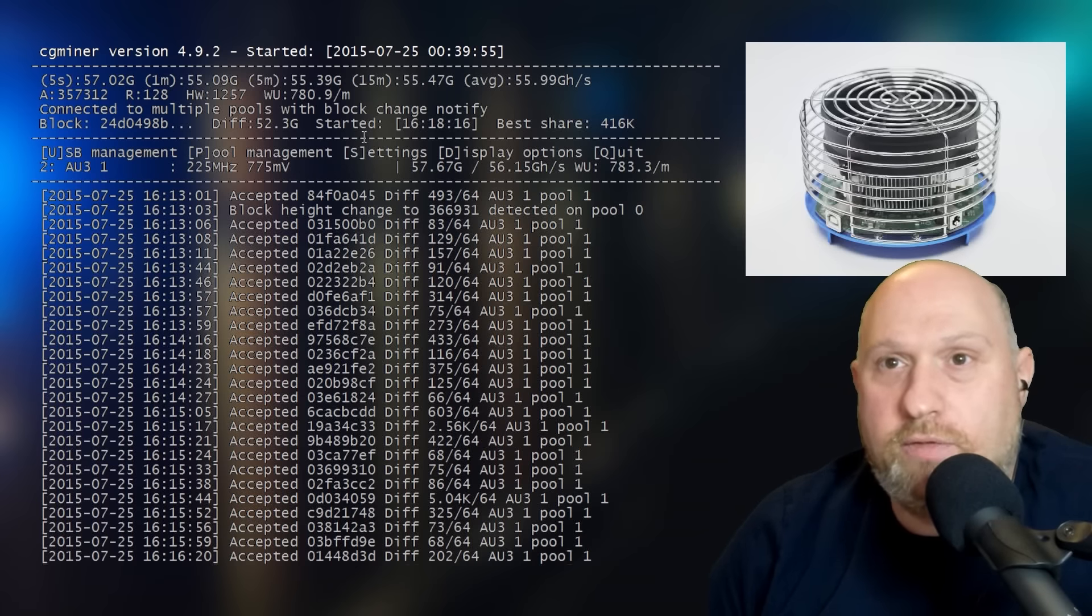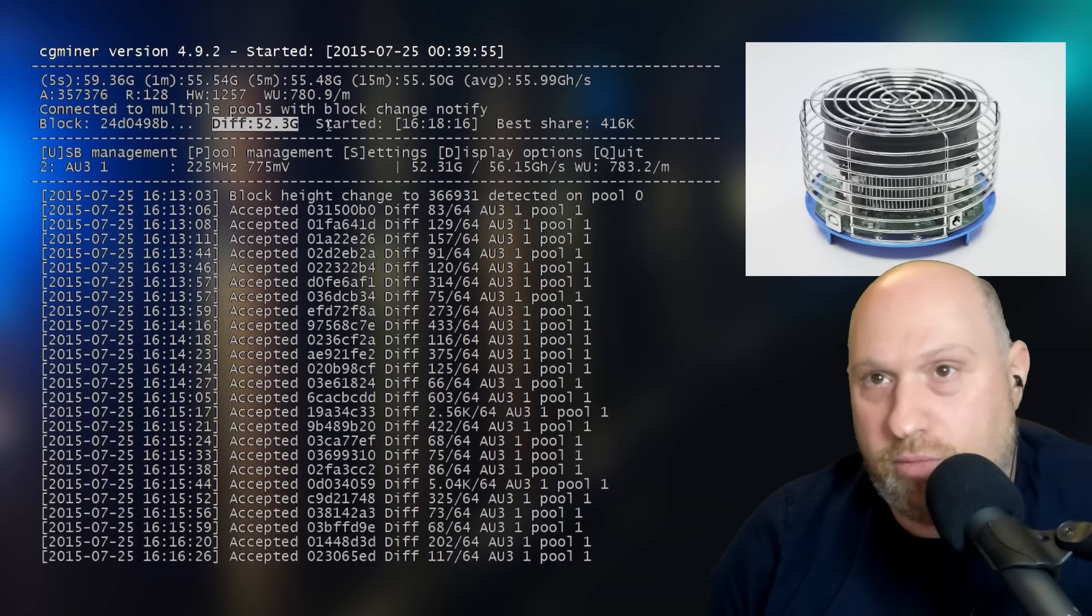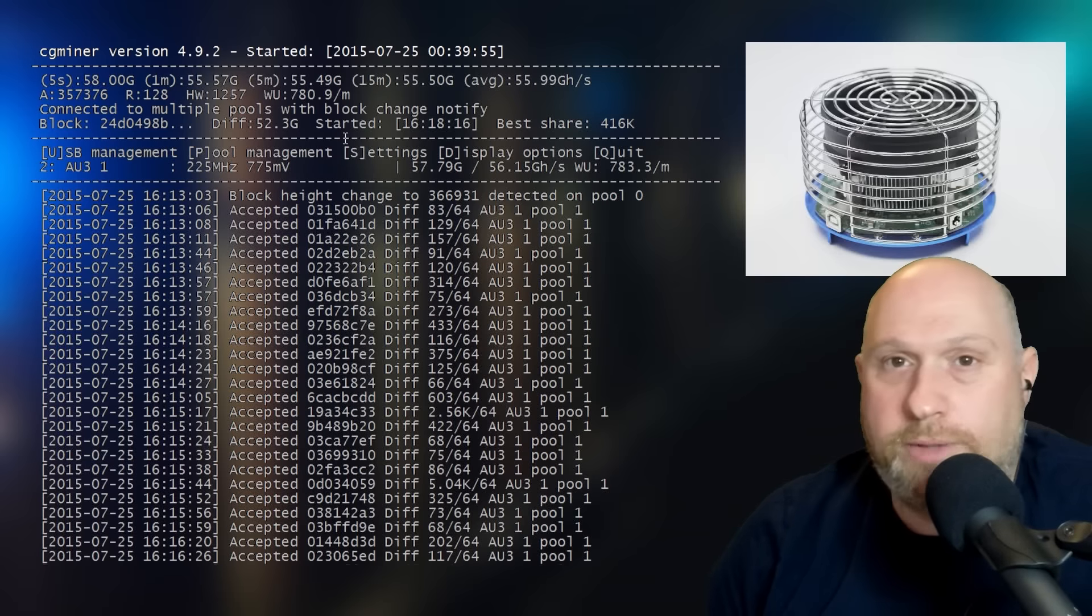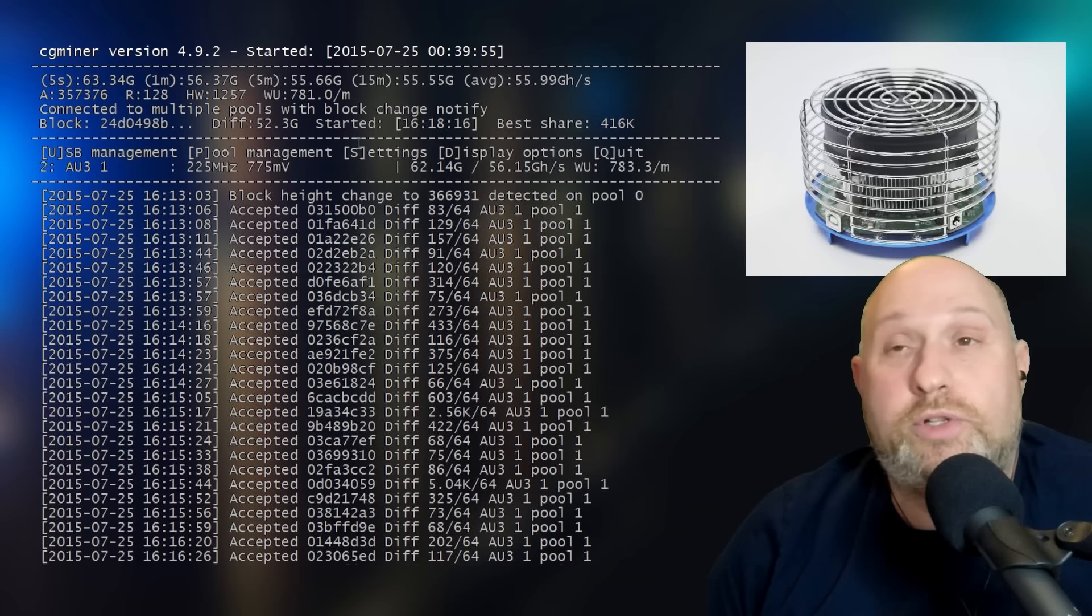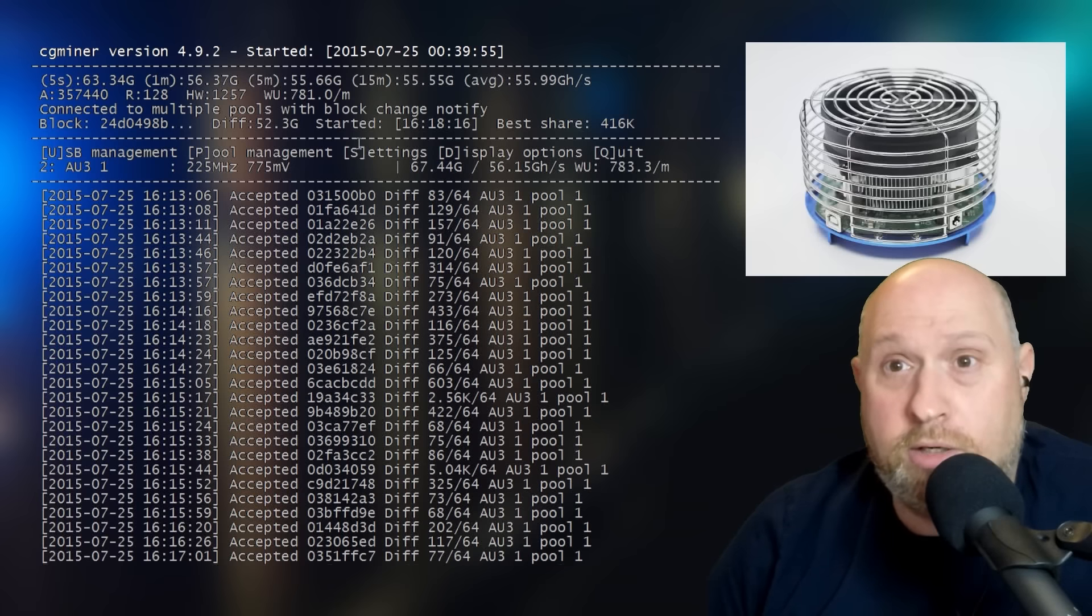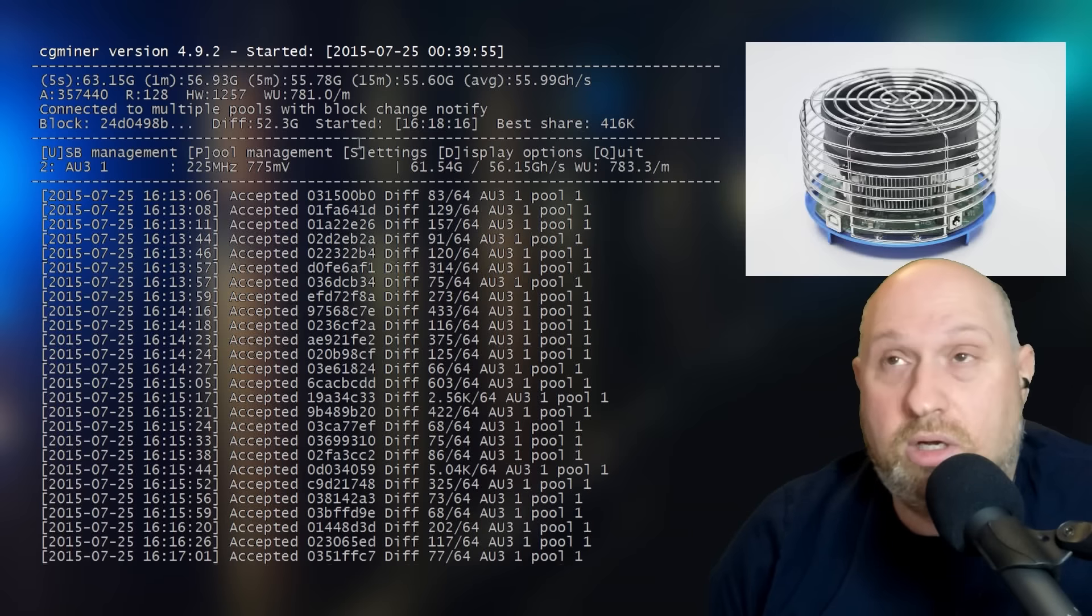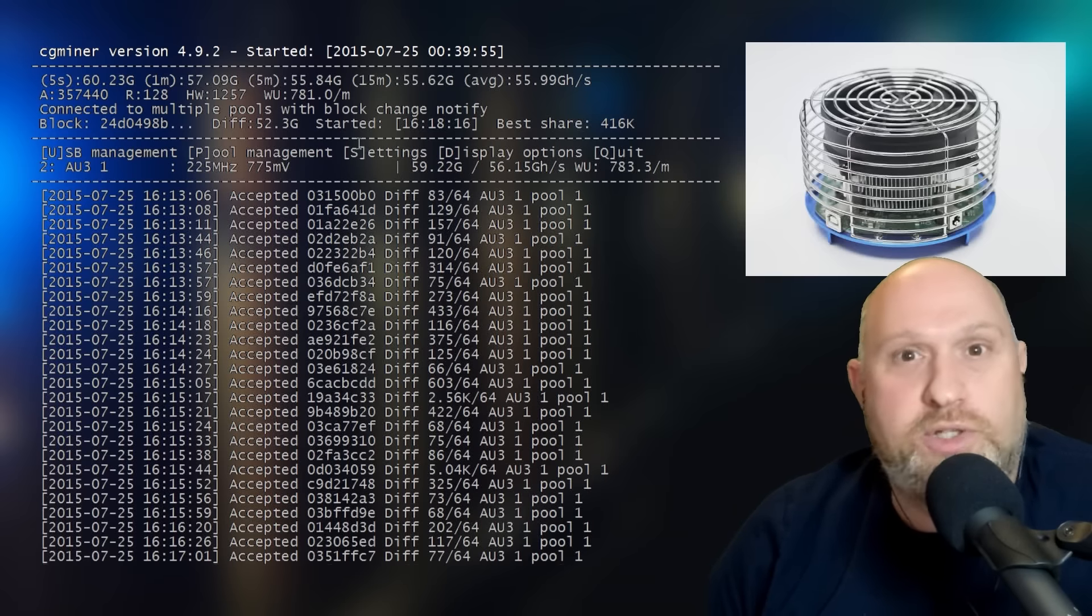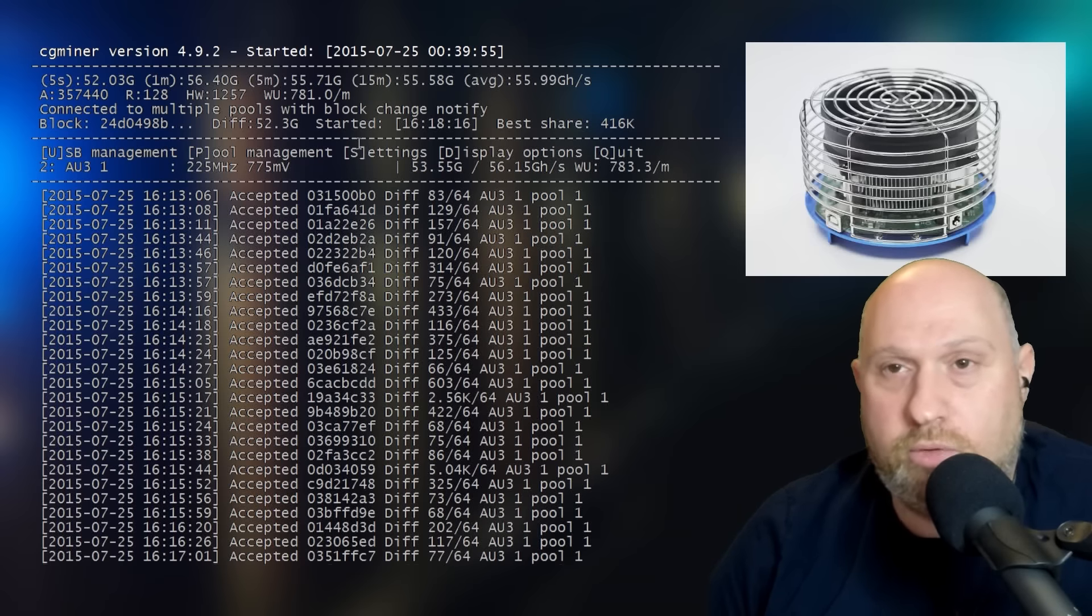The difficulty level, which you can see up here, the current difficulty, 52.3 G. Not 100% sure what the G stands for, but I can tell you that basically if you took 52 coins and threw them up into the air, and when they all hit the ground, if they all hit heads, you can consider yourself a winner. And that's pretty much the statistics or the chances you have of actually hitting that 25 Bitcoin payout.